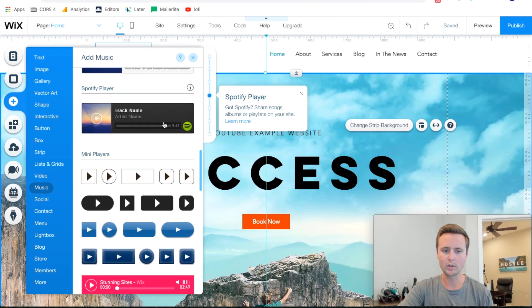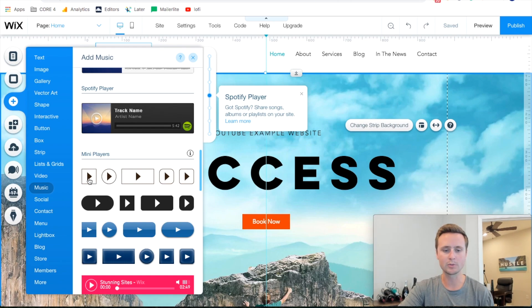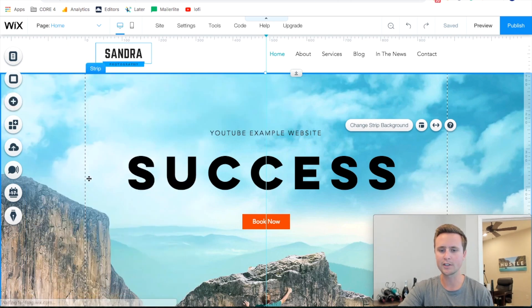One of these right here. All this is is a type of button that will show. I'm just gonna choose this one right here.